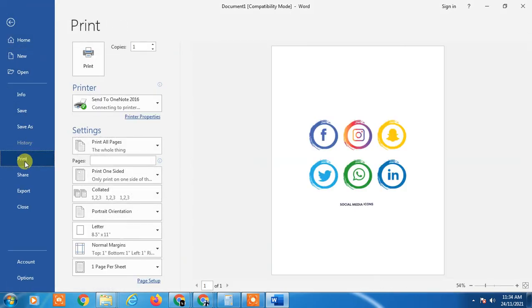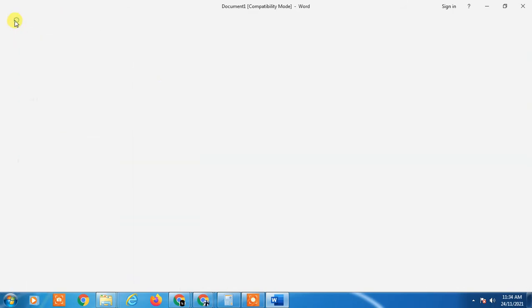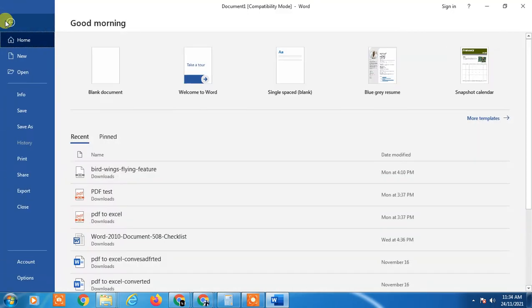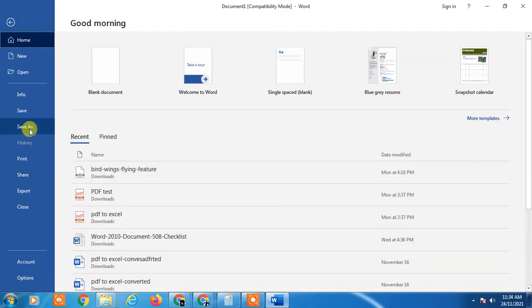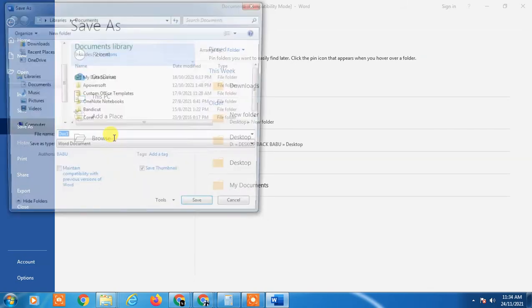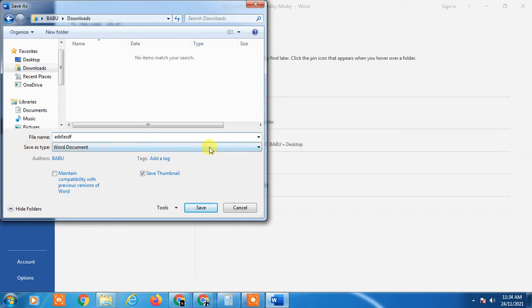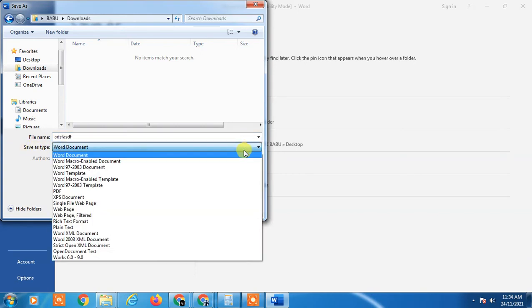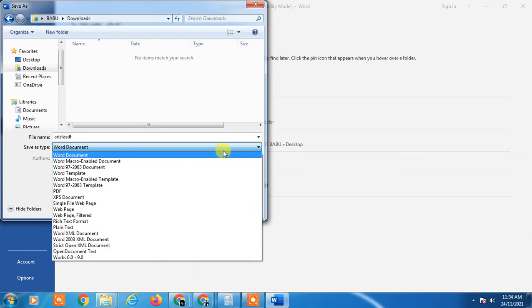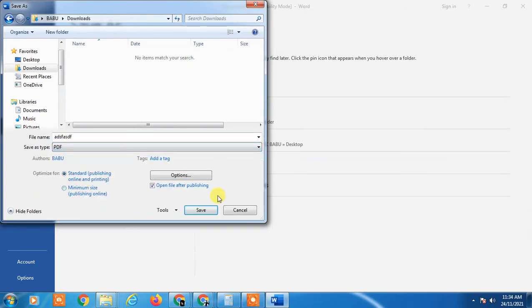I have to go to File and click on Save As, and click on Browse. Select the document folder where you want to save it. If you want to rename it, rename it. And go to the Save as Type, click on the down arrow and click PDF.